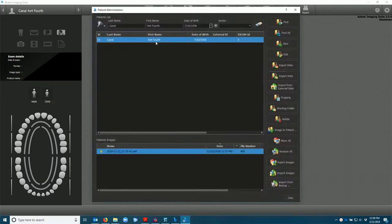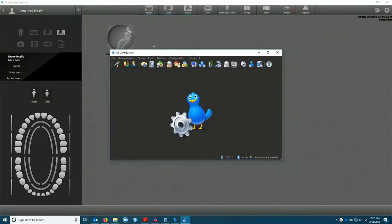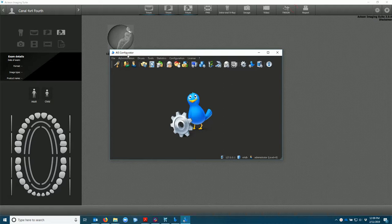Now we'll open just an individual patient in the patient administration window. We're going to go to AIS configurator, the DICOM selection.